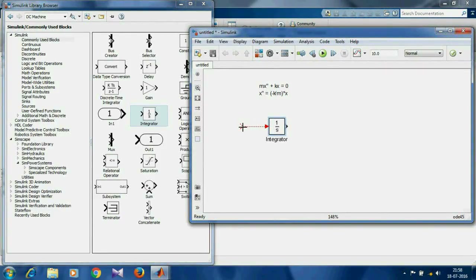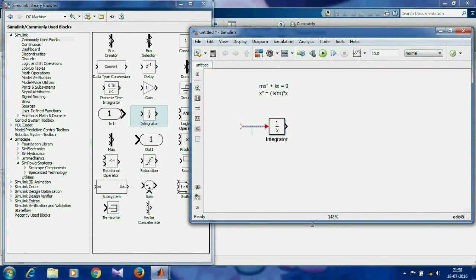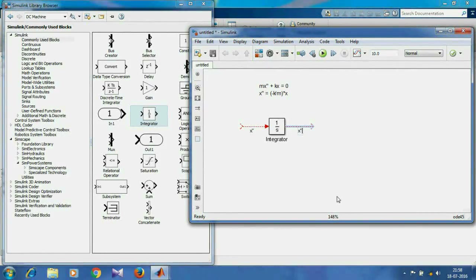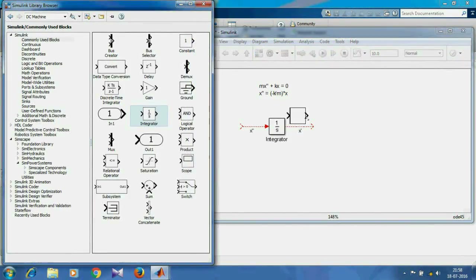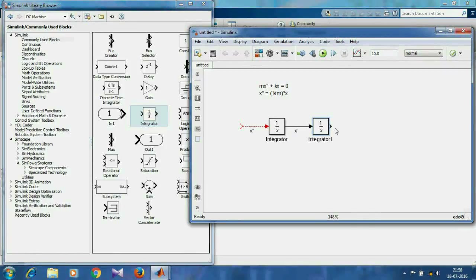Say the left side inputs x double-dot — you can double-click the arrow to label that. So after integrating, we get x-dot from the other side. We'll have to integrate it again. On the right, we get x.